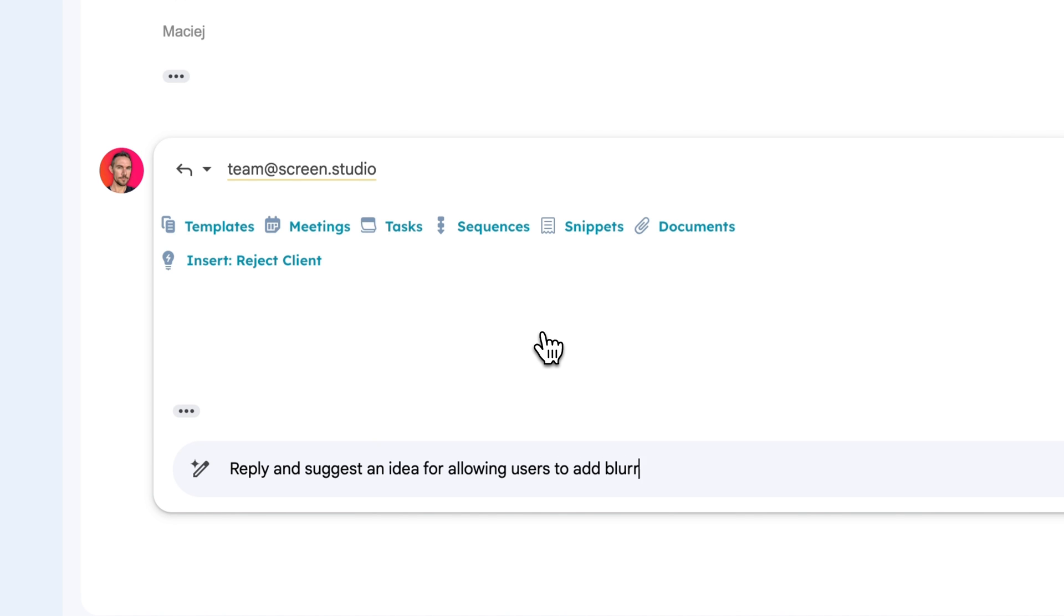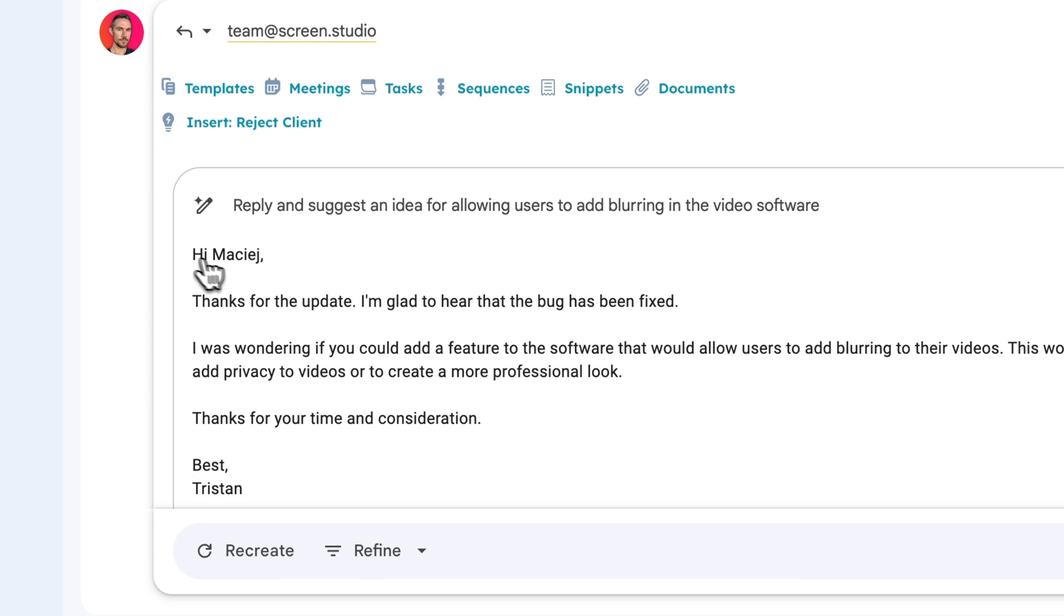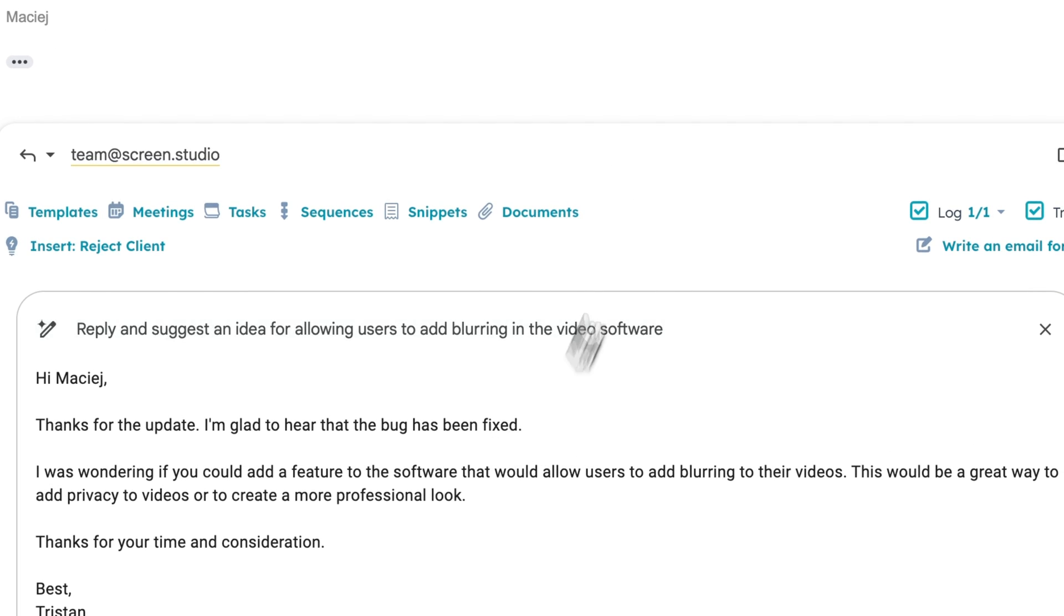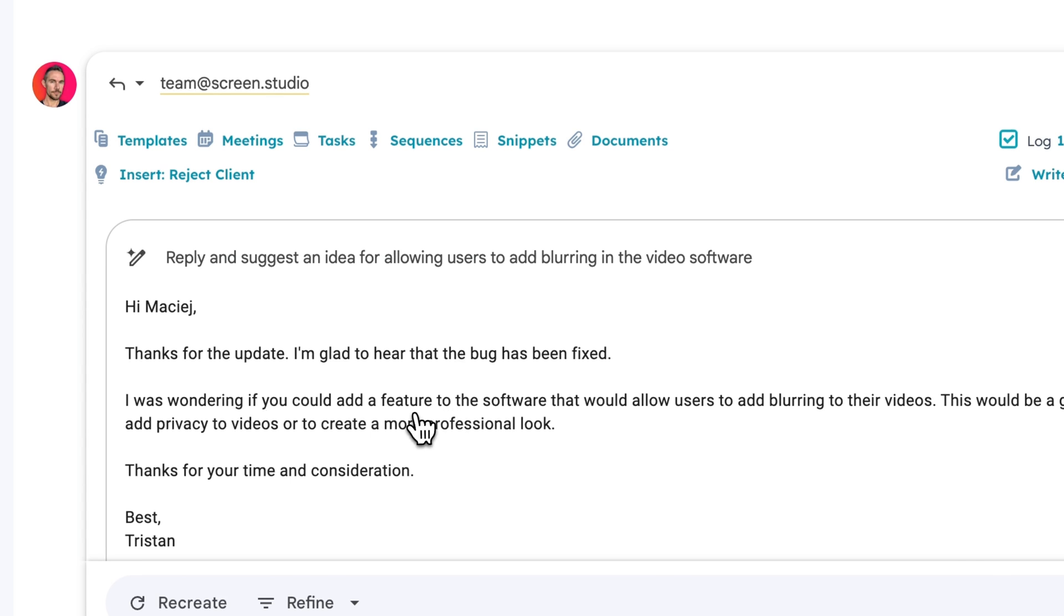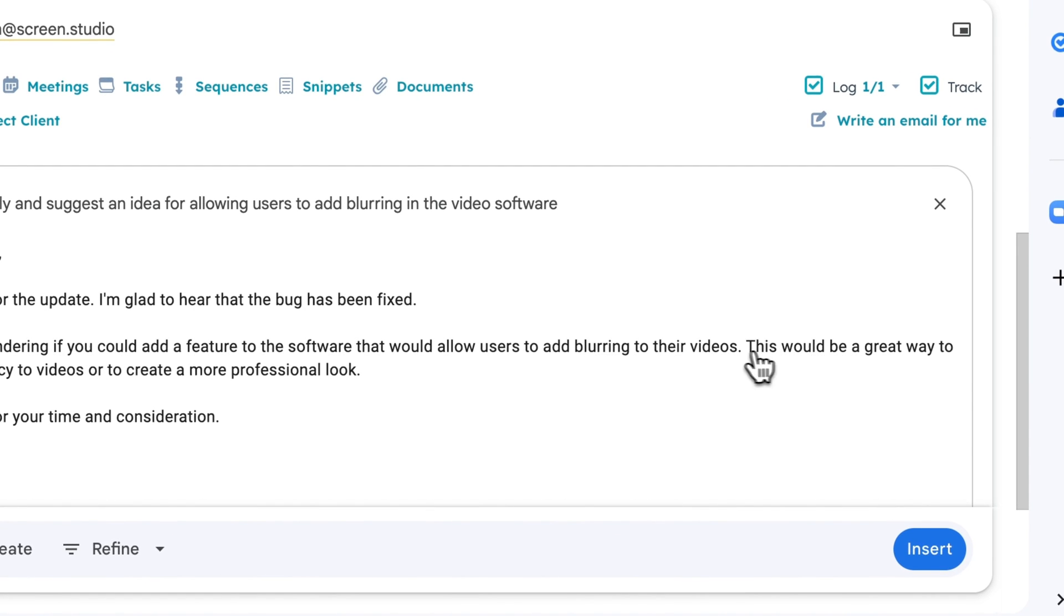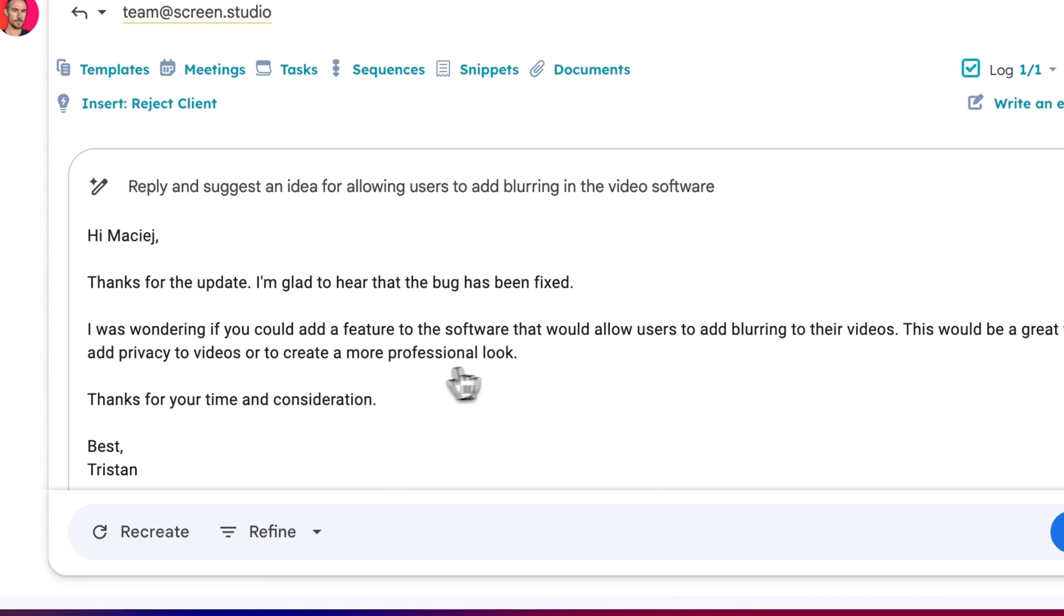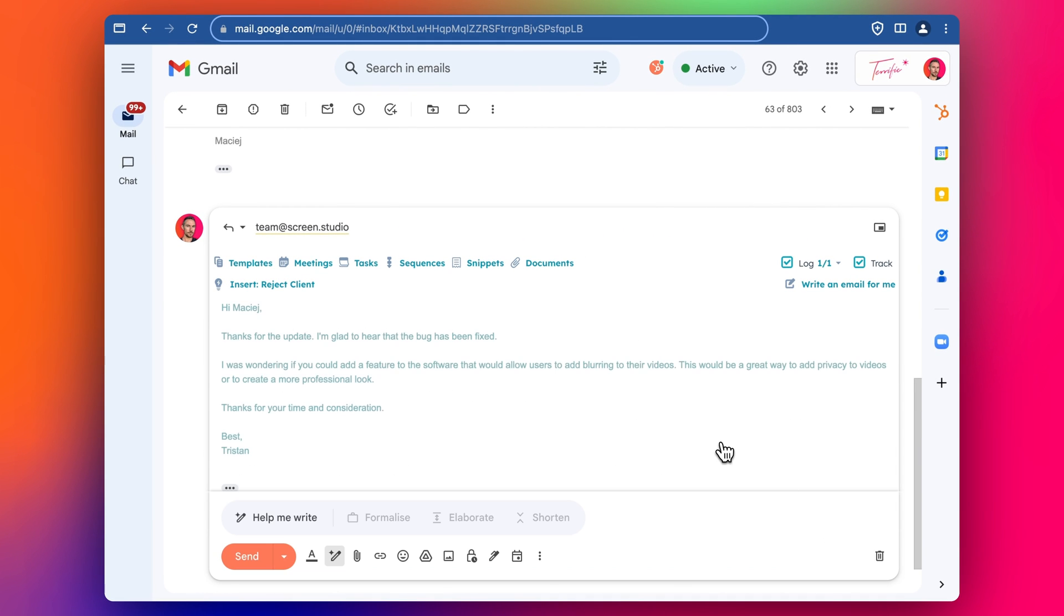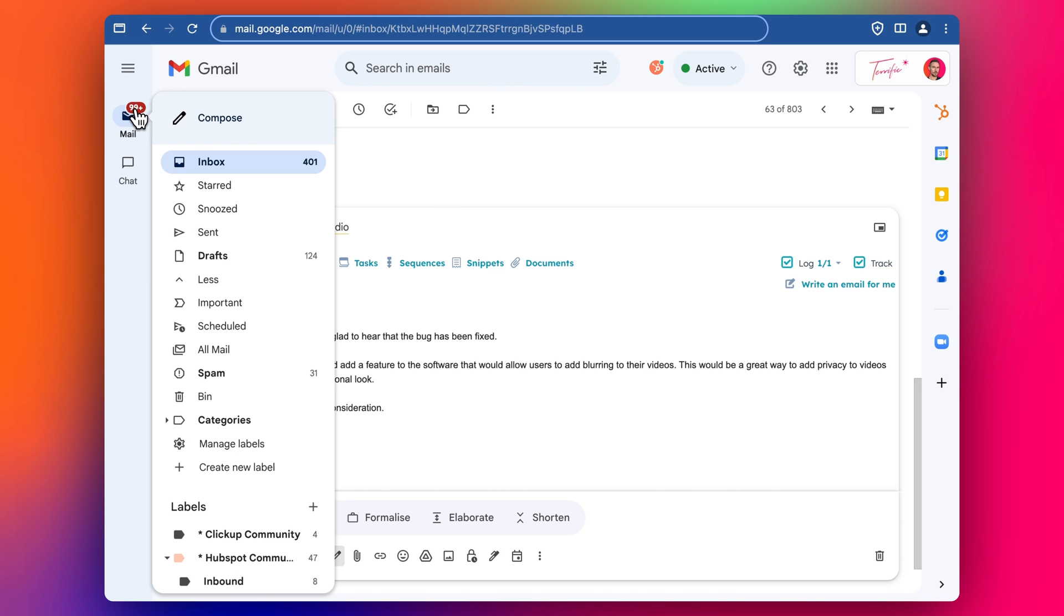And then we can see that Gemini suggests the full email. We have hi thanks for the update I'm glad to hear that the bug is fixed, so it's responding to that email, the content in that email. I was wondering if you could add a feature to the software that would allow us to add blurring to the videos, that would be great to add privacy to videos or to create a more professional look. Thanks for your time and consideration. And then it's ready pretty much ready to go, you click insert you can make changes if you want to and then you can literally just click send and then the email is all set to go. You can do the same if you're creating a new email as well.